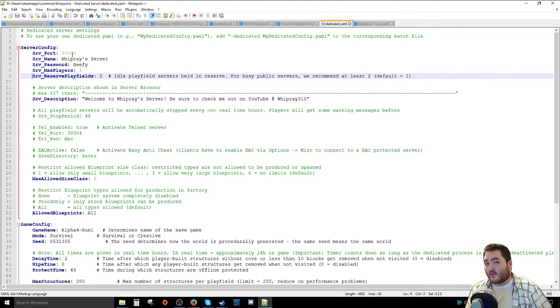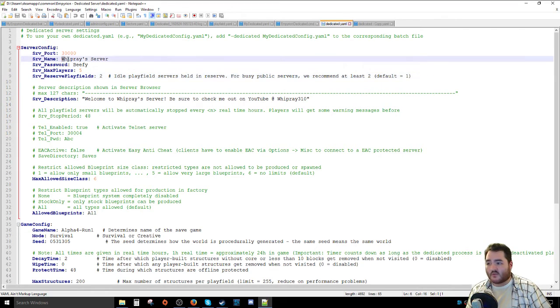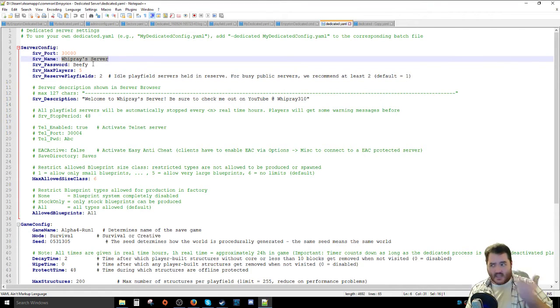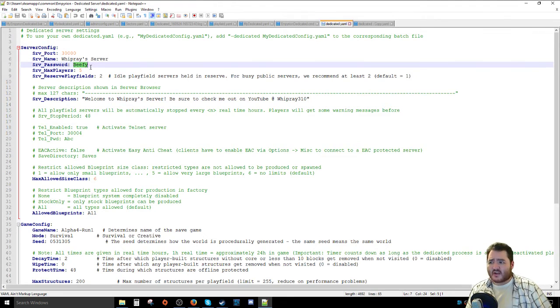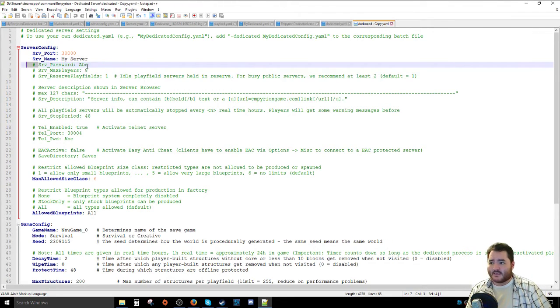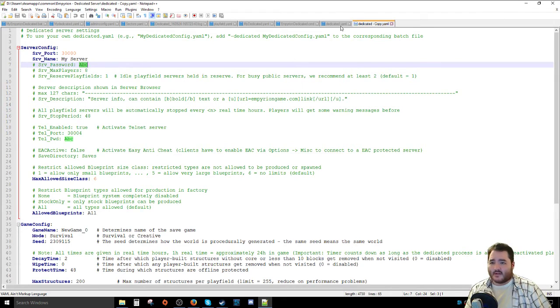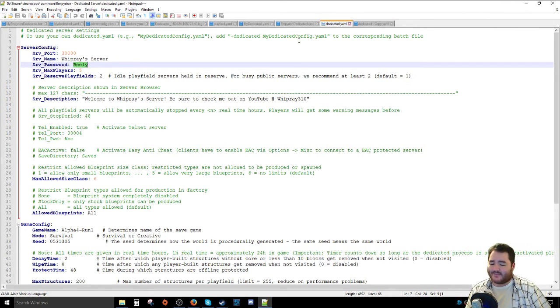So server port, leave it at default 30,000. Server name, wherever you want it to be. It can have funky characters and all that jazz. It really doesn't care. Try to be sure to set a server password because that's usually important. By default it's ABC, but for the love of God, just don't leave it at that. Do something with it.